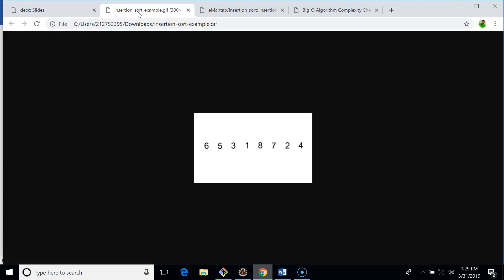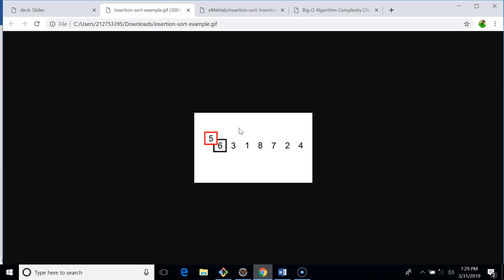Here we have an array of eight elements and we're going to sort it in ascending order using insertion sort. To compare an element with the left side, we need an element on the left — so for six we have nothing on the left, and we start with element five. Six is greater than five, so we move six forward.